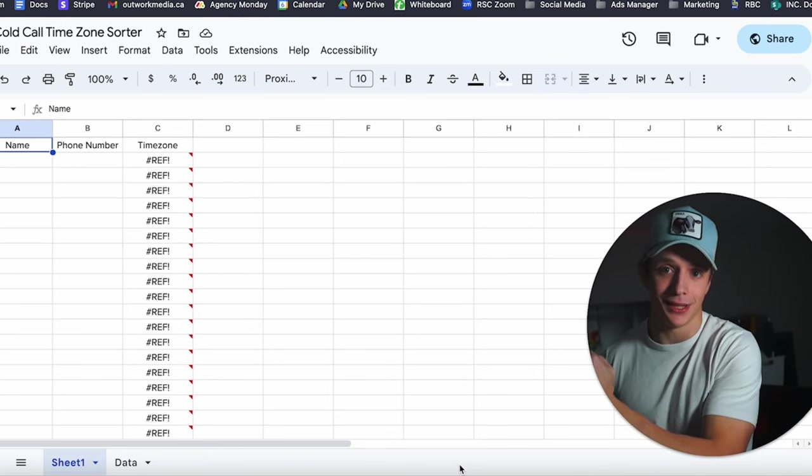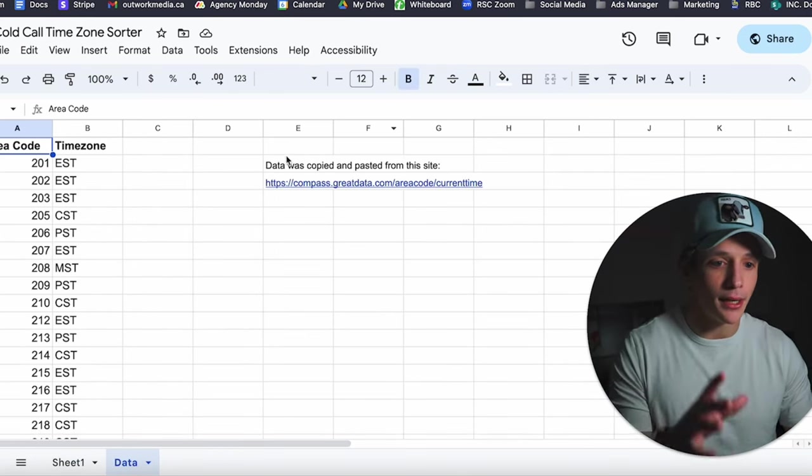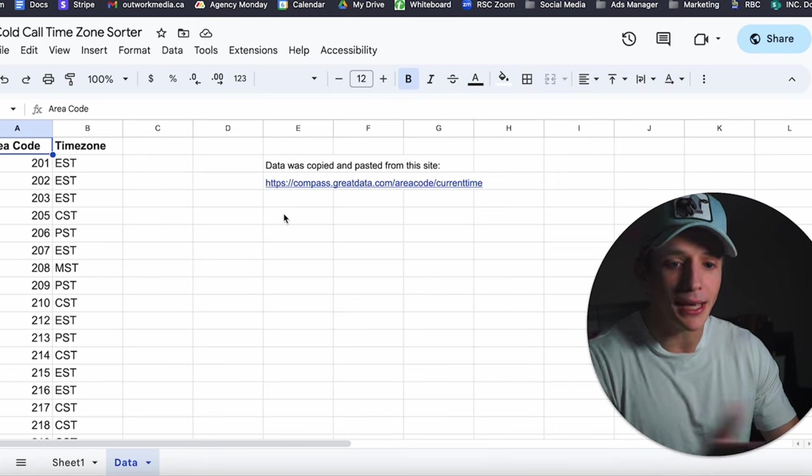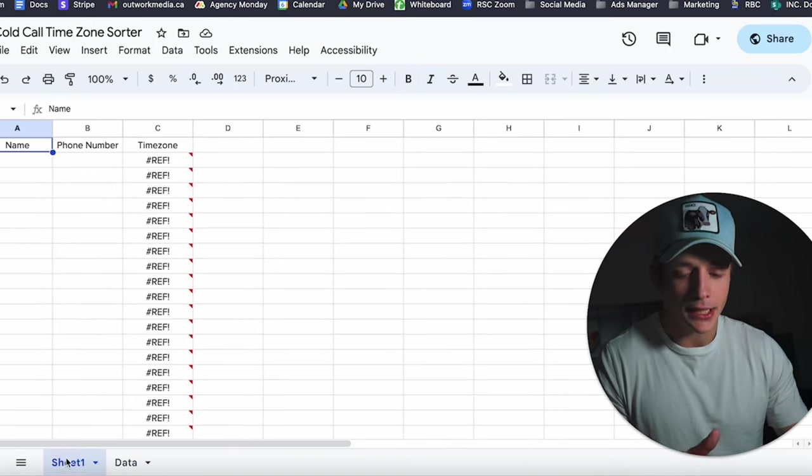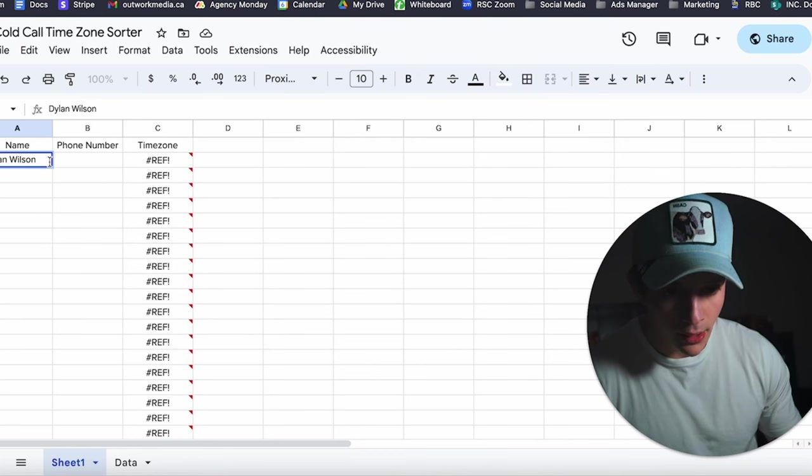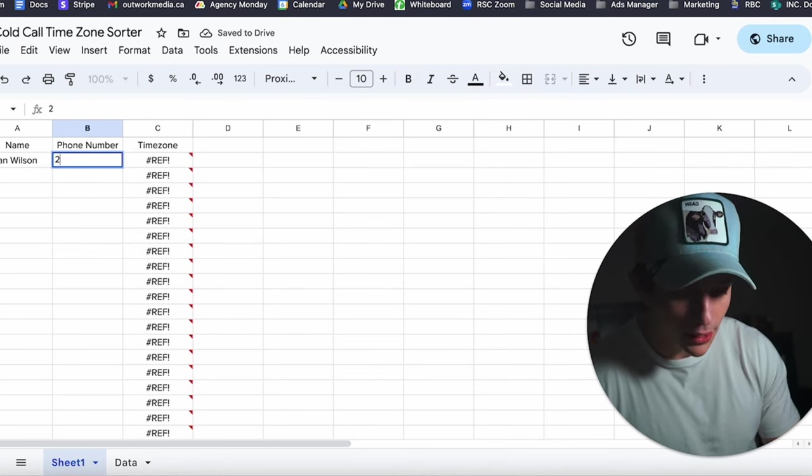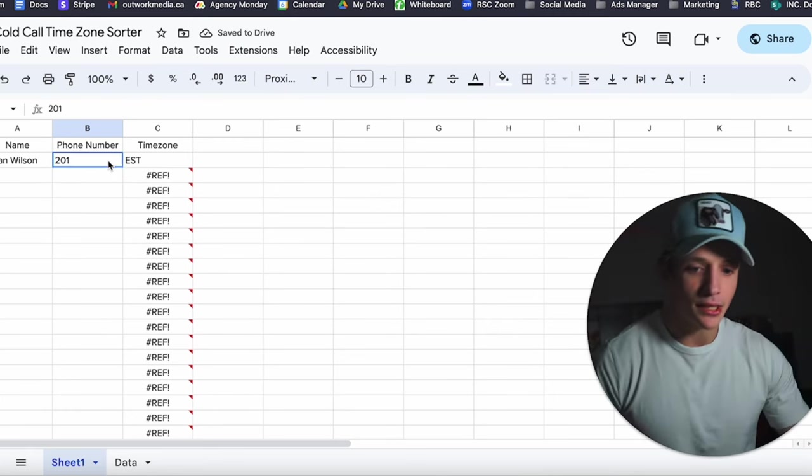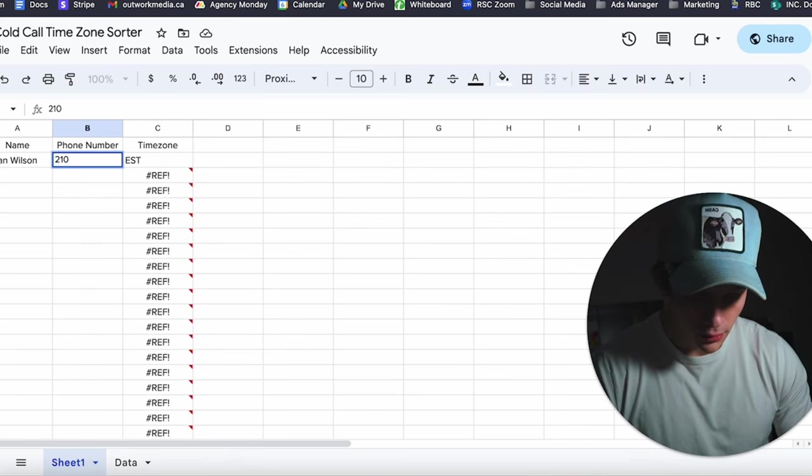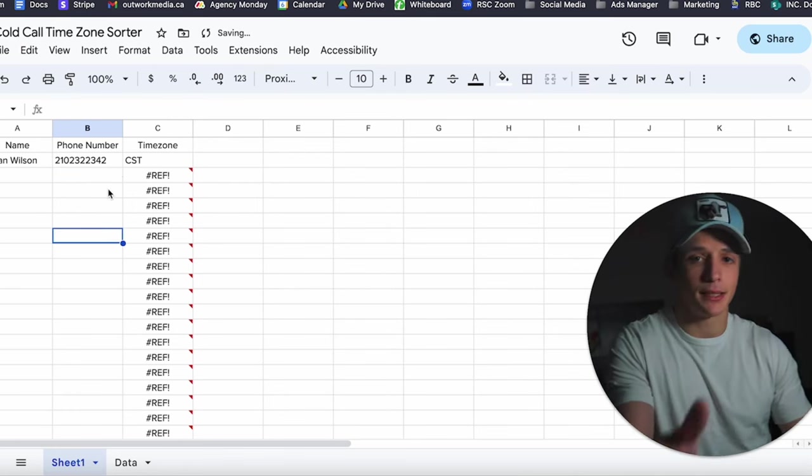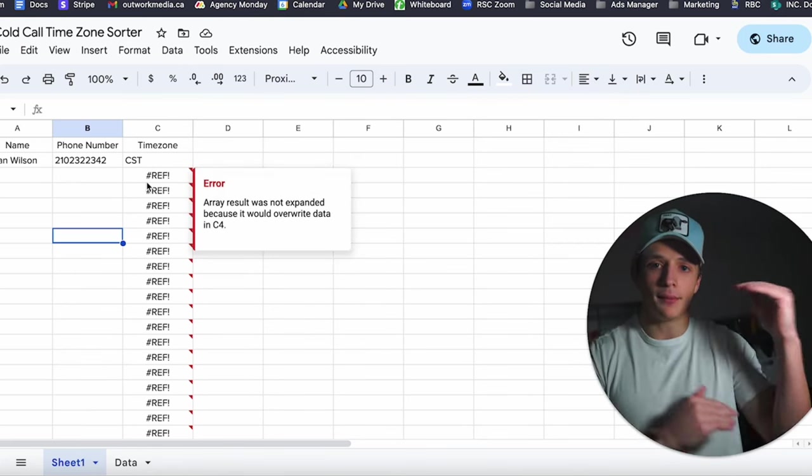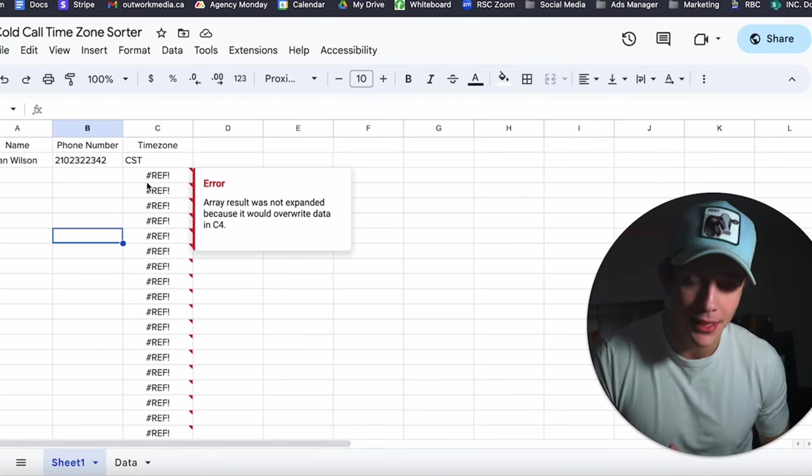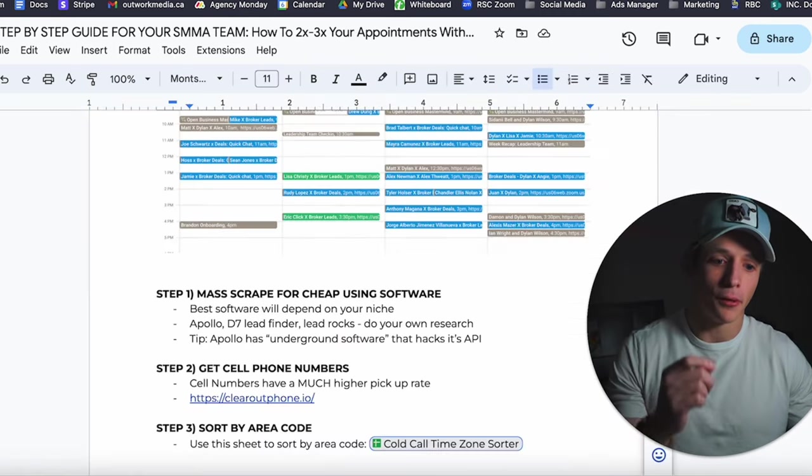So what you do here is you take this sheet, it's already in the map, it'll be in the description for you guys. When you paste all your area codes in here, let's say it's 201, what it's going to do is it's going to pull data from here and then it's going to tell you what time zone is in. So let's say, you know, name, Dylan Wilson, and then my phone number is 201, it'll update to EST. Let's say 210-202-123-1234, like it was a full phone number, CST, because apparently 210 is CST. So what you can do is you can sort all your phone numbers by time zone, and then when it's 4 p.m. CST, you call all the CST numbers. That will massively increase your pickup rates.